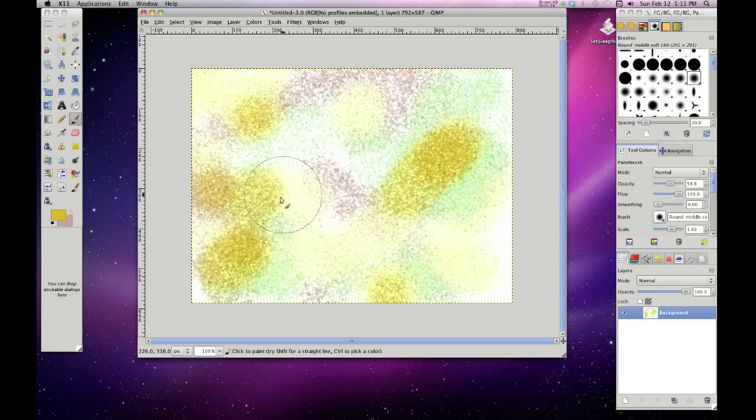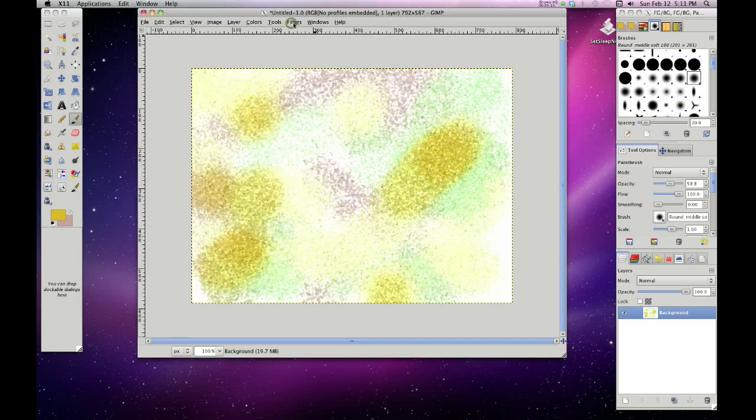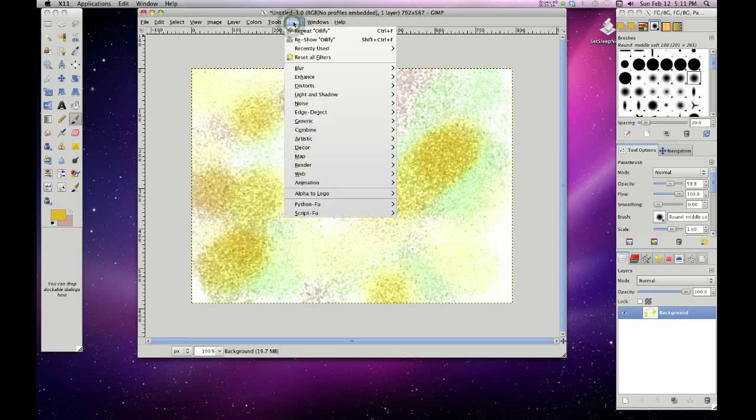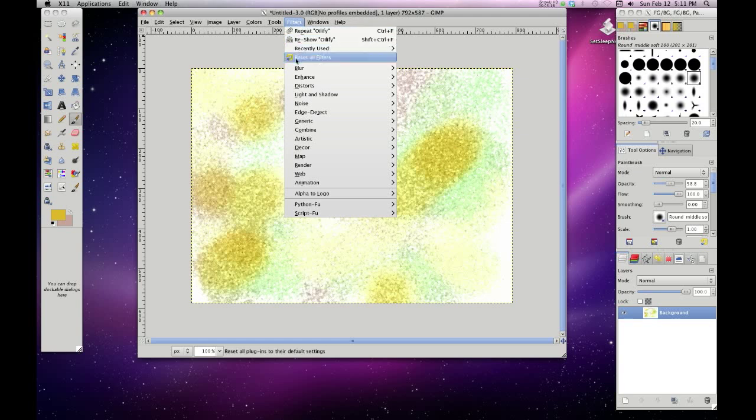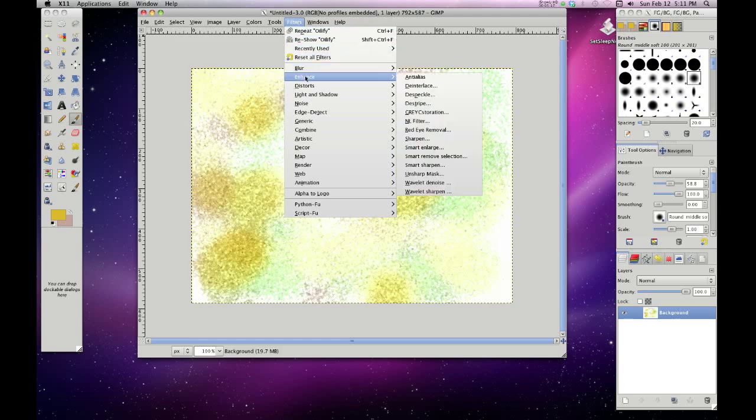And there you go. It's kind of looking waterish now.